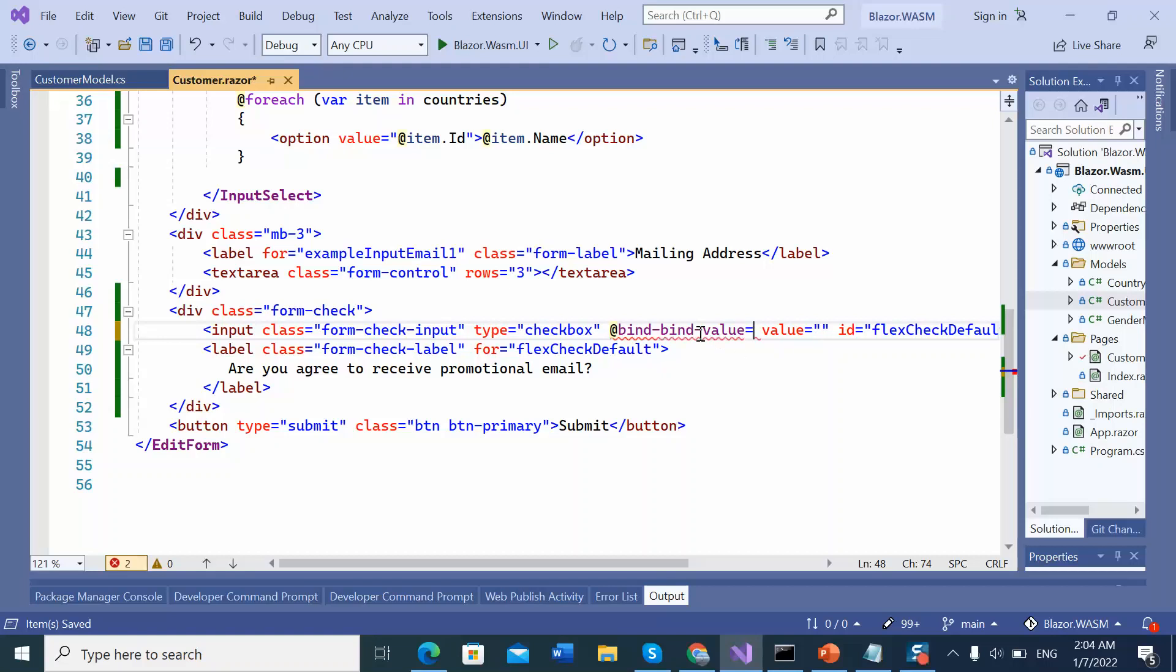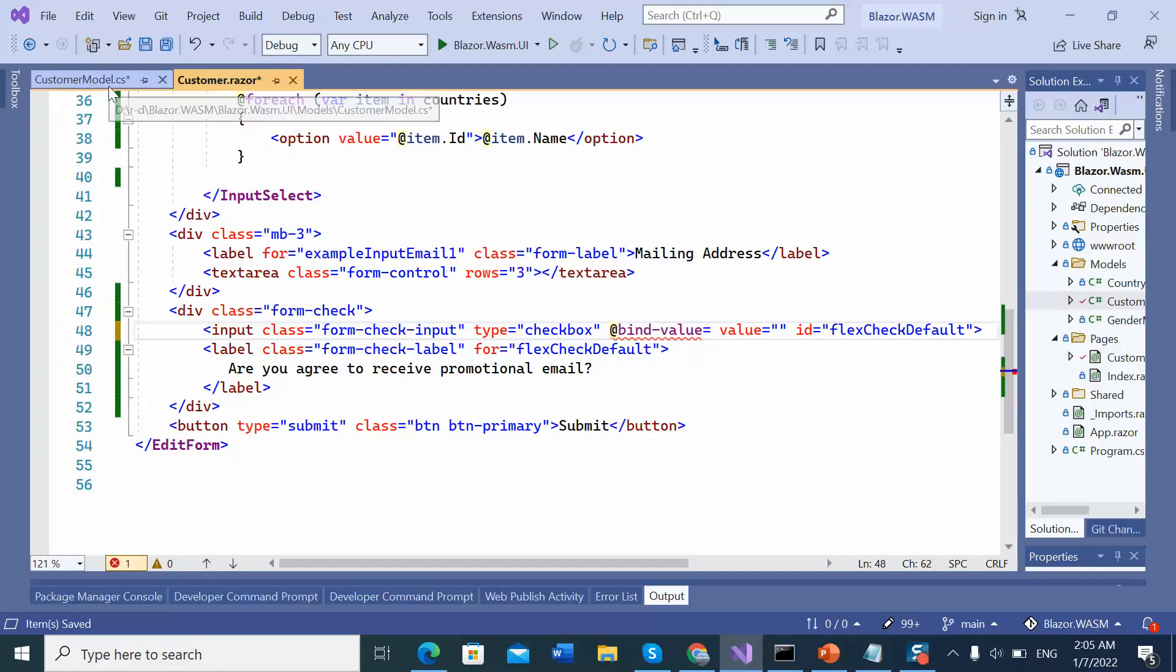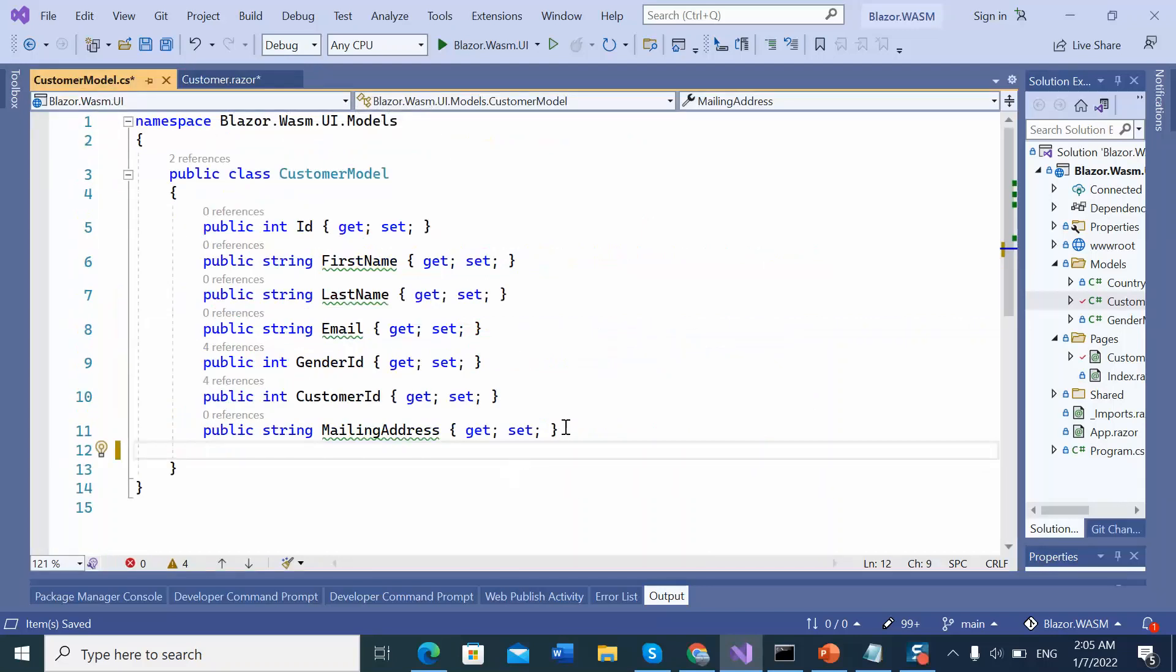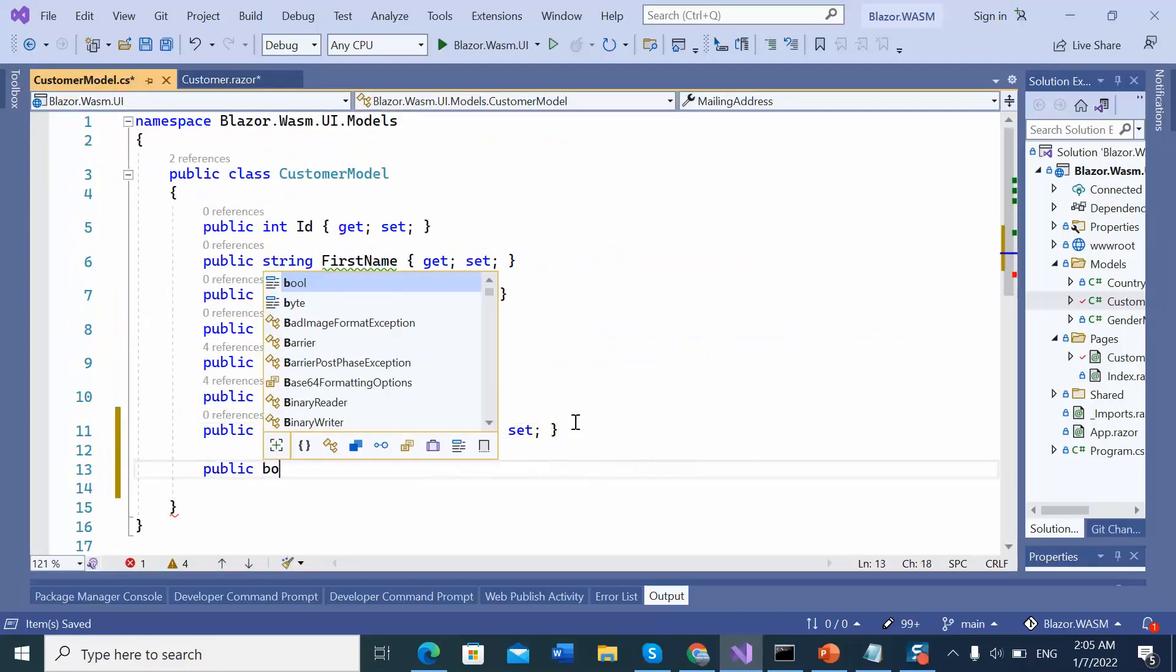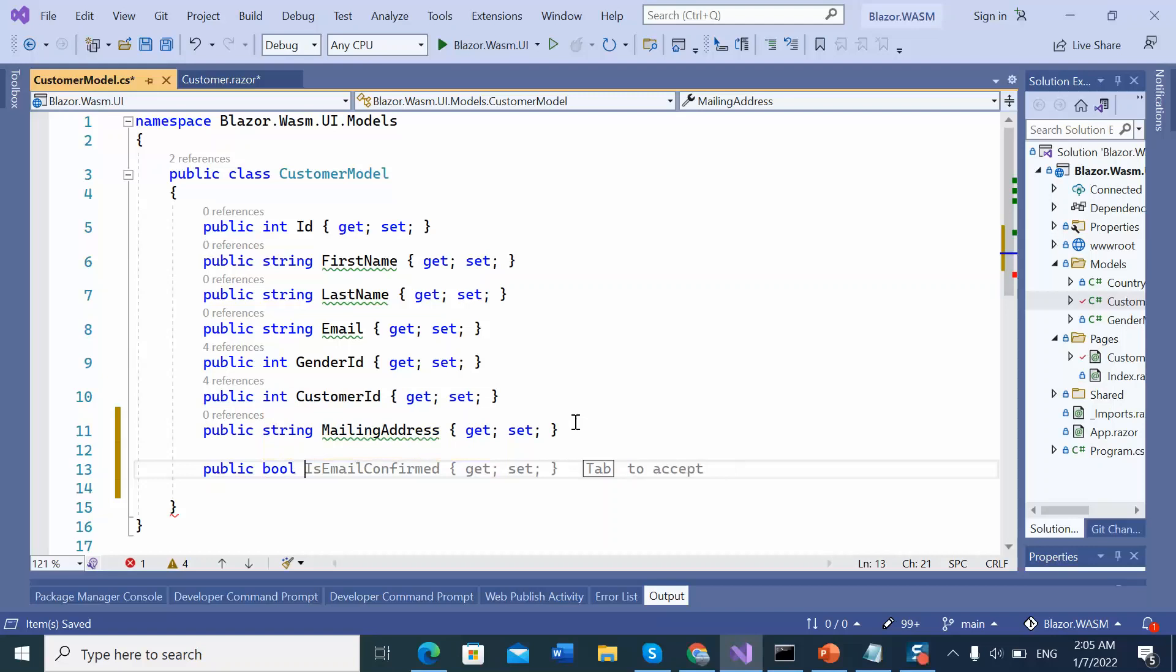So add a boolean plugin customer model is agree to get promotional mail.